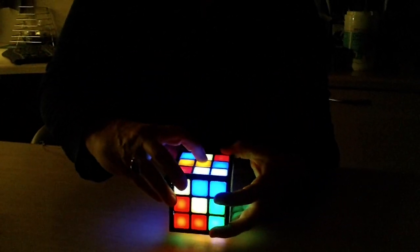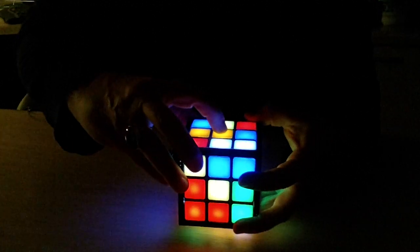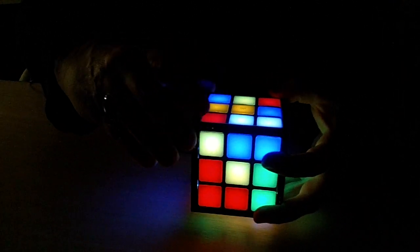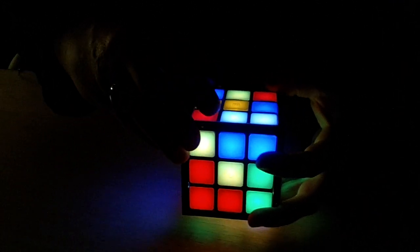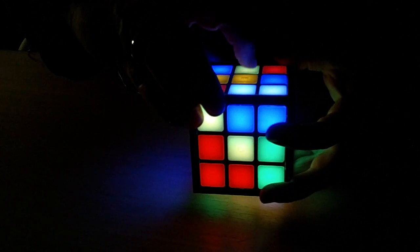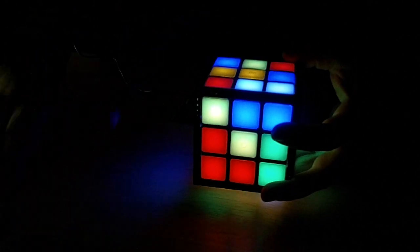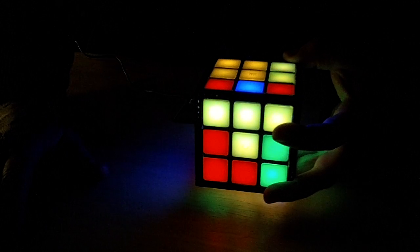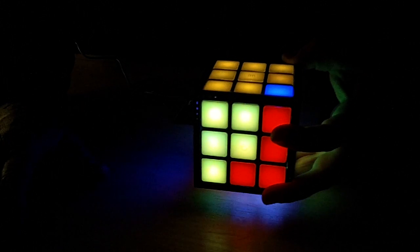And this little button here will actually solve the puzzle for you. So if you get frustrated, like I do, within two minutes of trying this, press that twice, and there it goes.